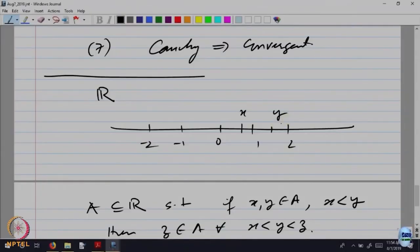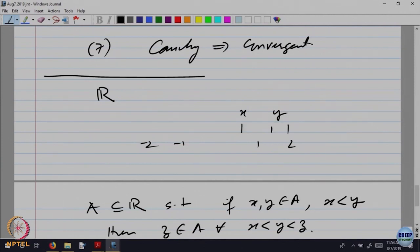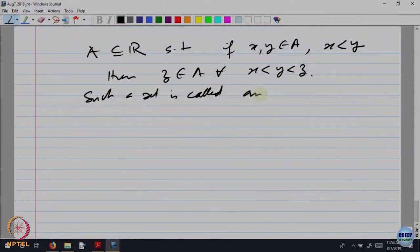Such a set needs a name — it is like a new baby being born in the mathematics class. In mathematics, names are given which signify the property of the object. Geometrically, if these two points are in A, then everything in between must be in A as well. It looks like a segment of the line, so we call such a subset an interval — it is called an interval in R.